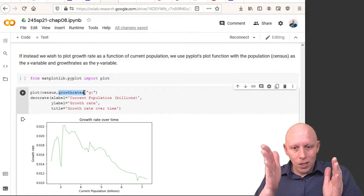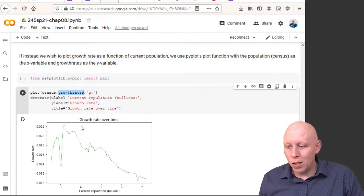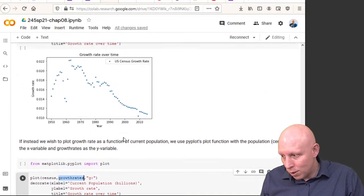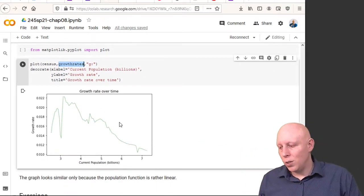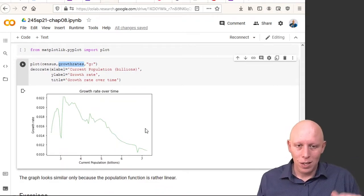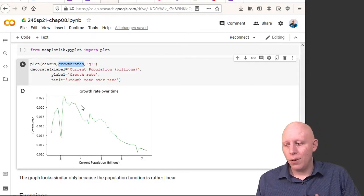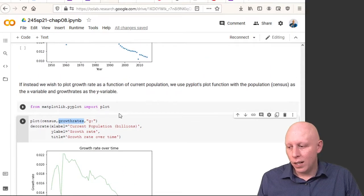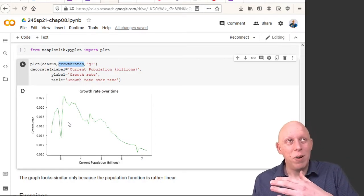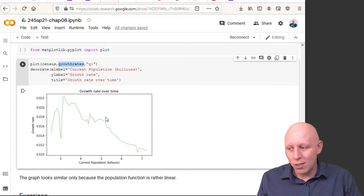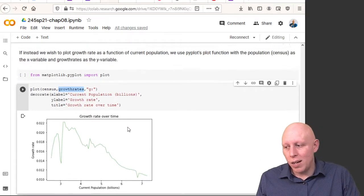This new graph looks pretty similar to the old graph but not exactly the same — it's a little more skewed to the left, which has to do with population increasing faster. But if we didn't have such a monotonically increasing population, or one that increased rather linearly in this range, this picture wouldn't be the same.